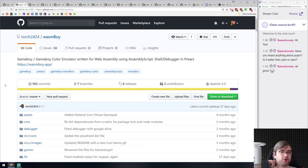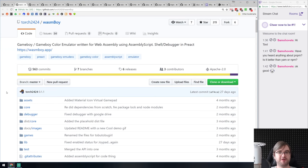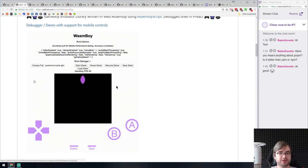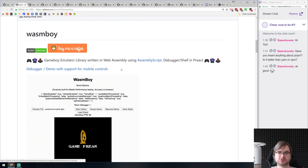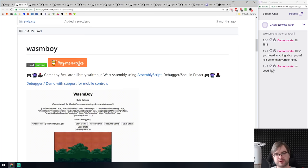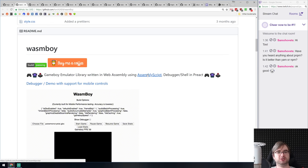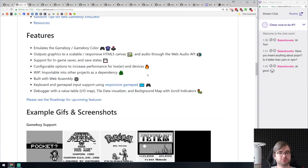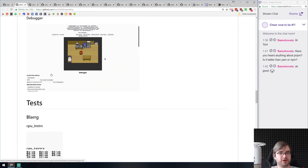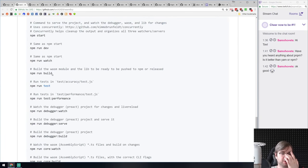Next is WasmBoy — a Game Boy emulator written in WebAssembly. There's a website where you can actually play ROMs right on the web. It also works on mobile as long as you use a WebAssembly-compatible browser, and most support it now. It's not written in Rust — it's written in AssemblyScript, which is a nicer human-readable WebAssembly variant. Game Boy and Game Boy Color emulation right in the browser — really cool.